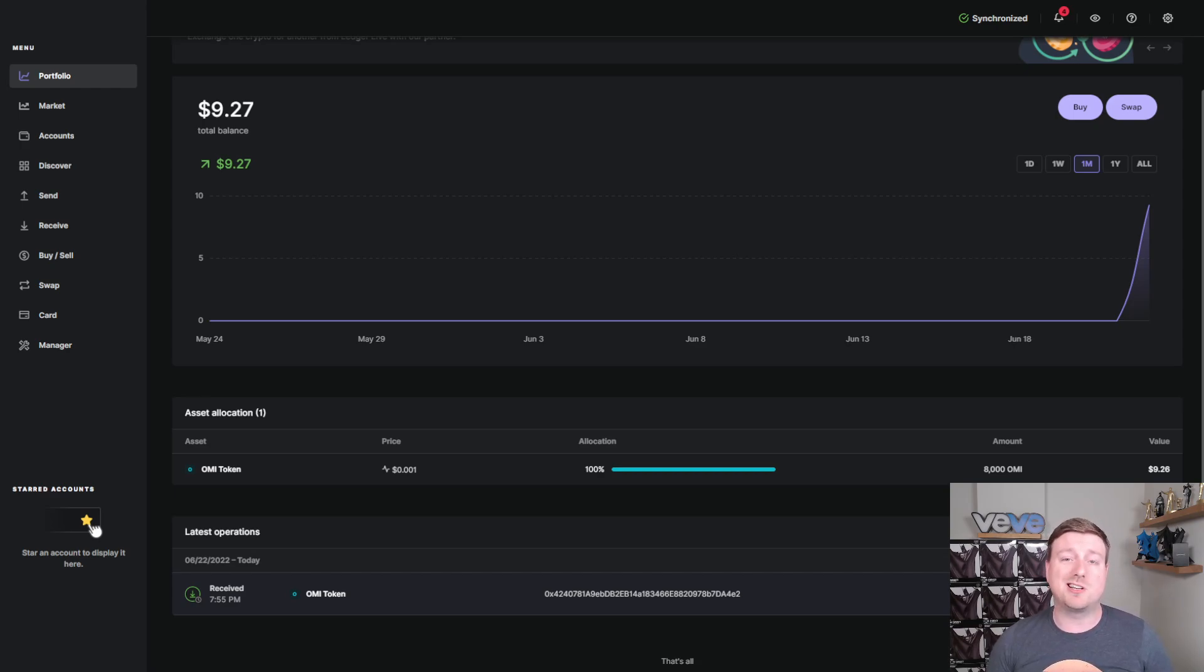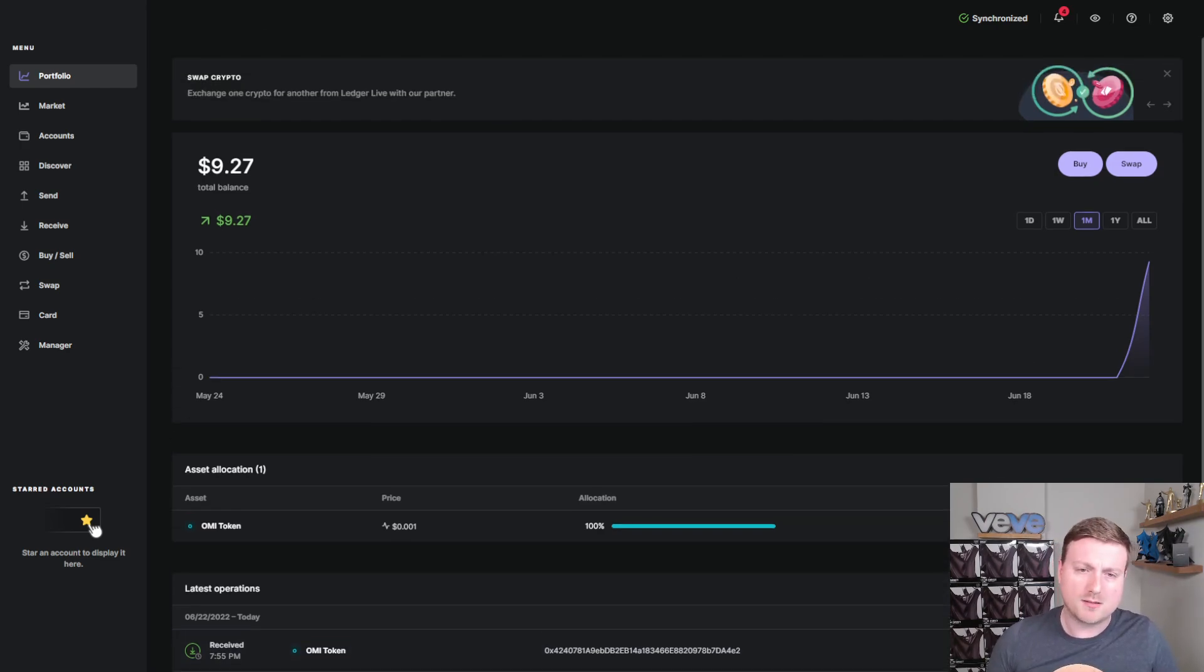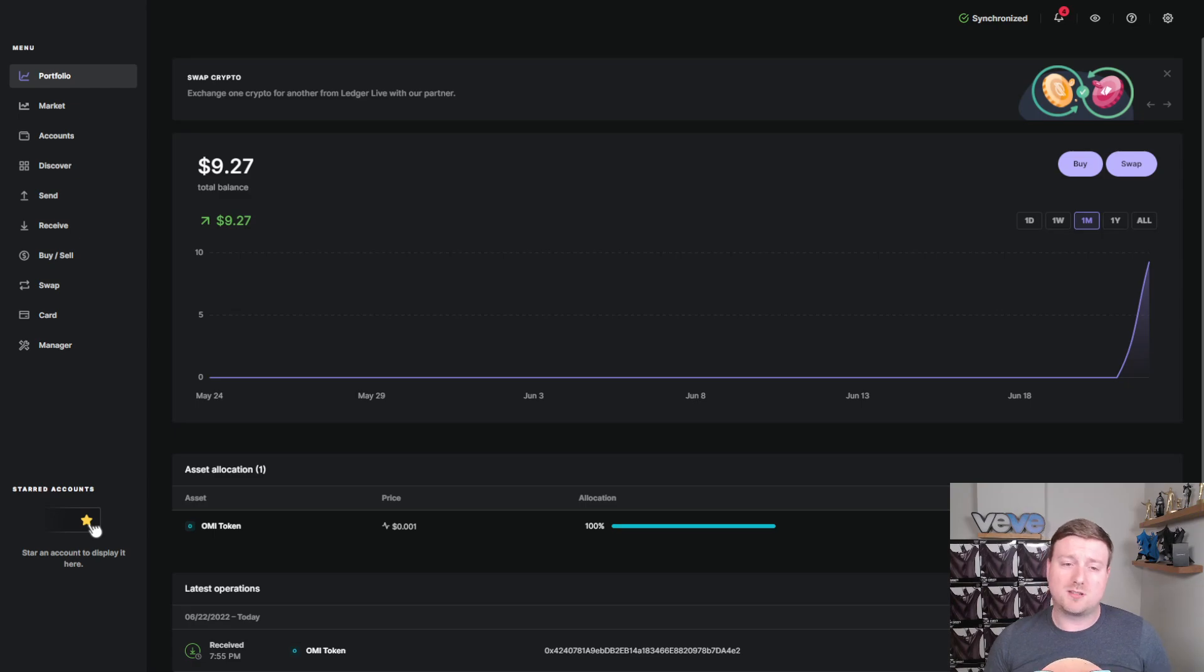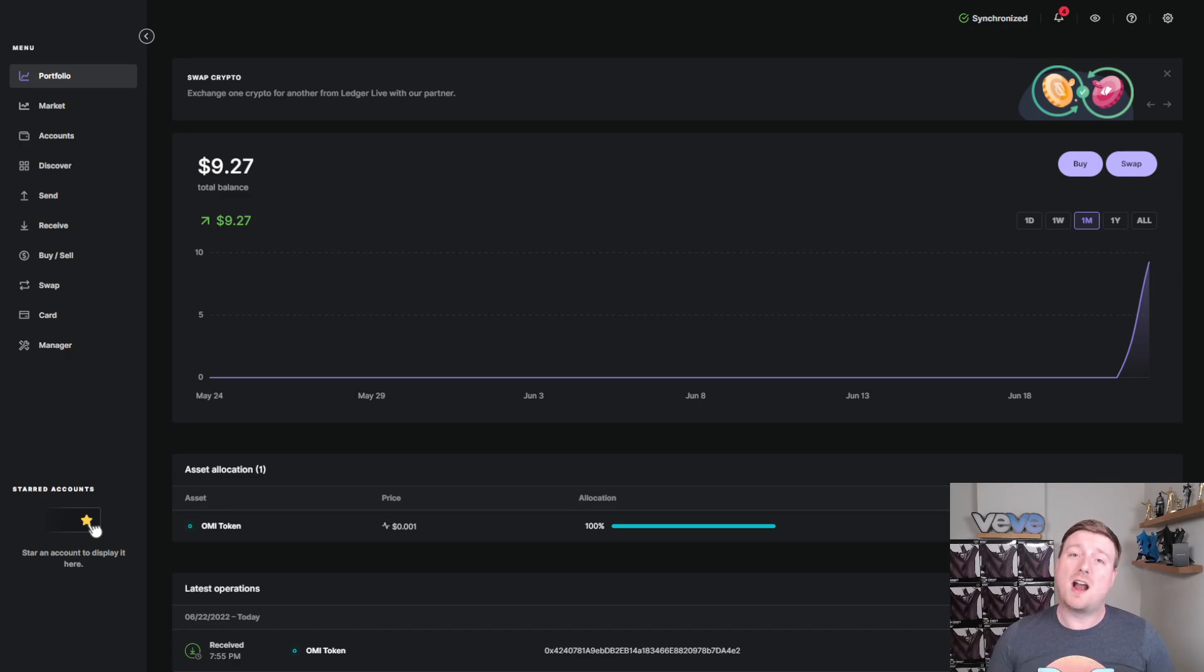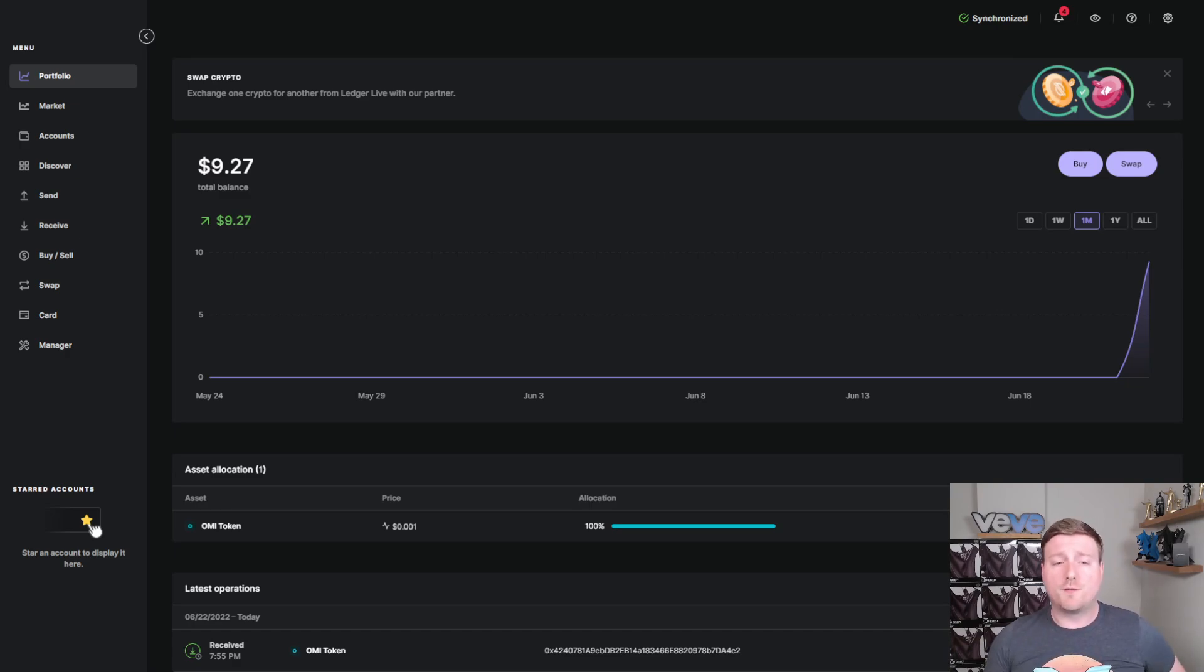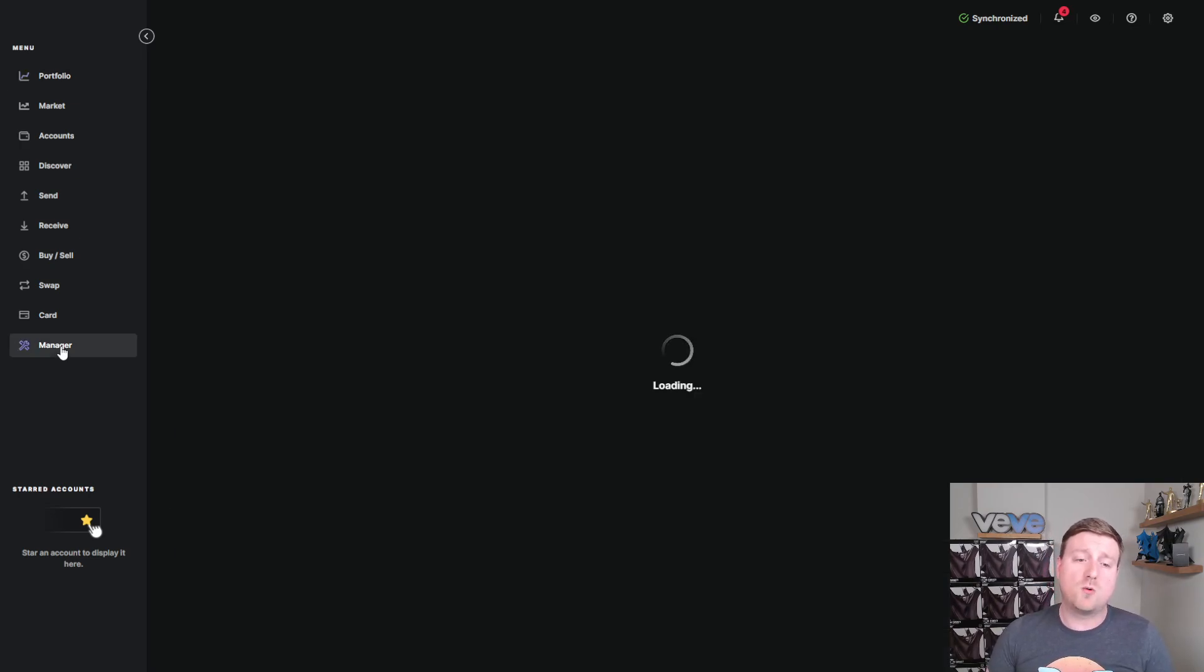I would still recommend always send a test transaction, even if it's going to cost you double the amount. The last thing that you want to do is click one button or get one number incorrect and then end up losing out on all of your cryptocurrency. Now that we've gotten some of those disclaimers out of the way, we can jump into looking at the Ledger Live app. The first thing that you're going to want to do when you're on the Ledger Live app is go into the manager.